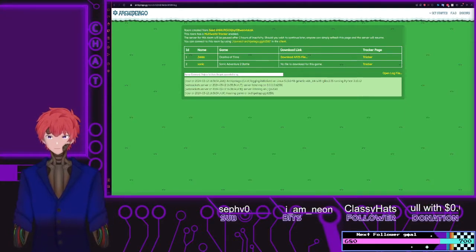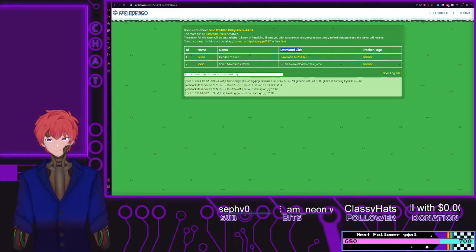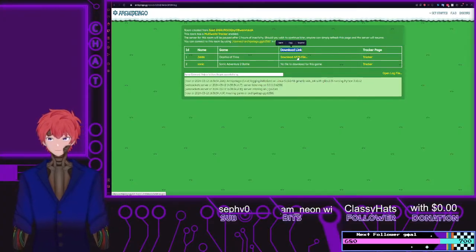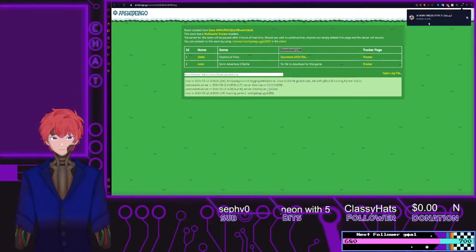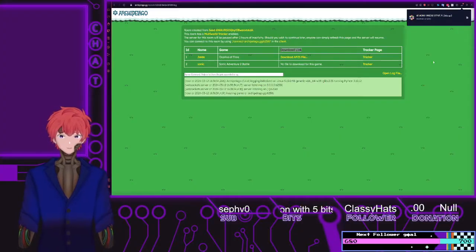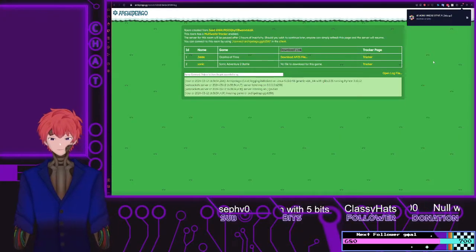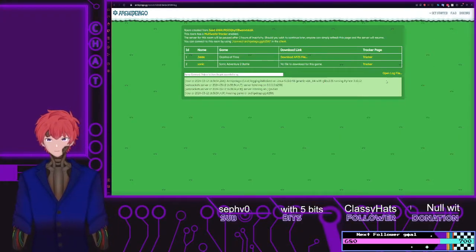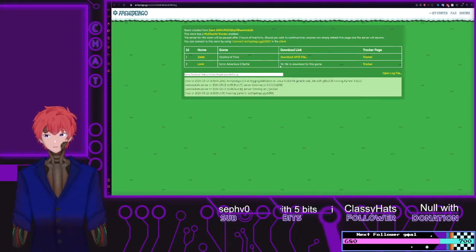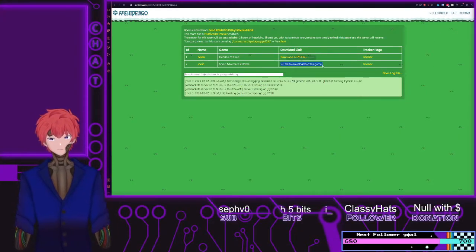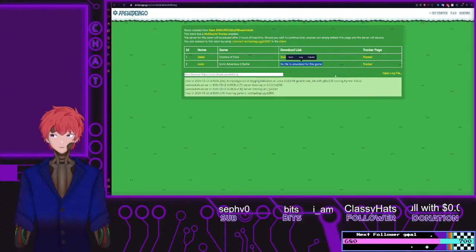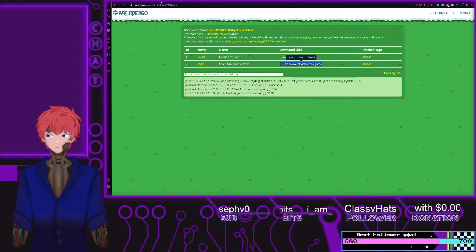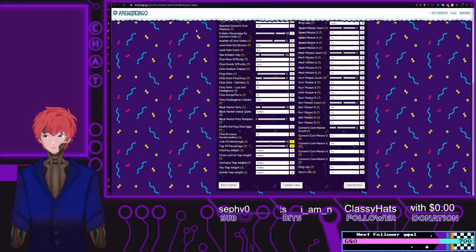From here you'll be able to download whatever files you need, such as the file you need to download in order to generate a randomized version of Zelda. For Sonic, there is no download needed — you will just need to follow the rest of the steps that can be found on the setup guide.